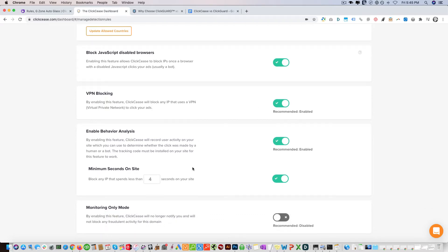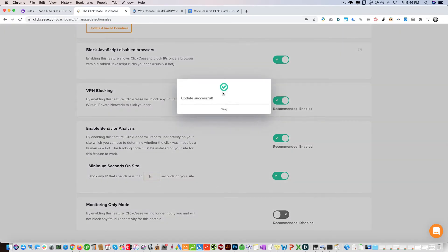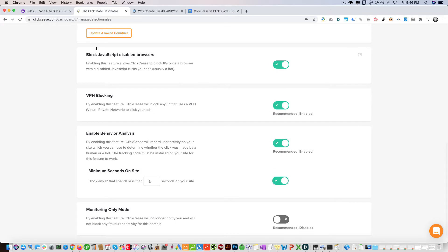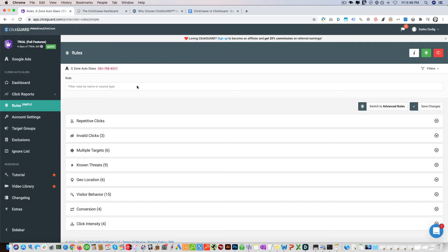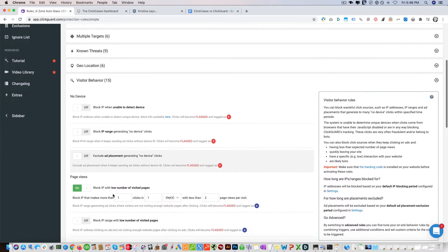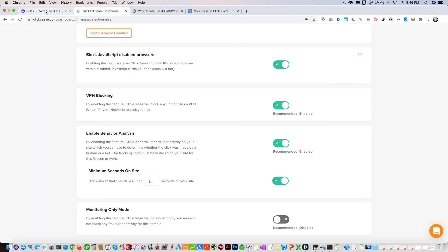This right here is a very great feature: behavior analysis. Both platforms have behavior analysis which blocks off IPs based on different behavior on the site, like time on site. Here we have if somebody spends less than five seconds on the site, we block them. You can change that. With ClickGuard, they actually have the ability to block off based on page views, and ClickCease does not have that ability.